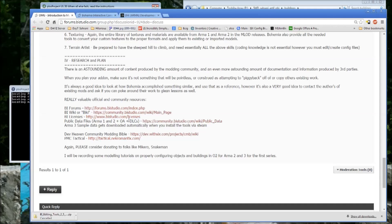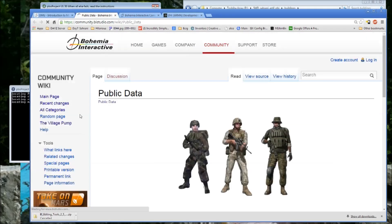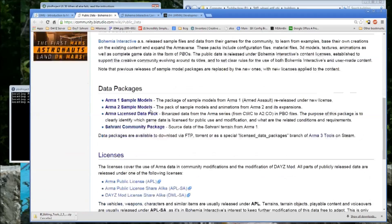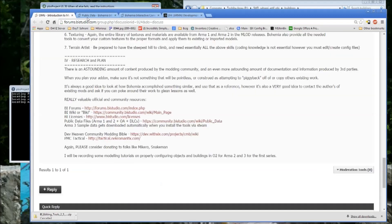Then you've got your public data files, which again is just a huge repository of data. The public data files are sorted into data packages. I'm going to cover this in a future video so I won't go over it too much, but that's the link. Arma 3 sample data gets downloaded automatically when you install the tools — I'll cover that in another video.